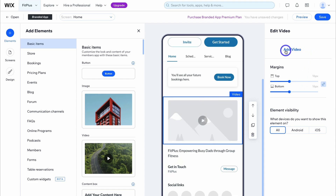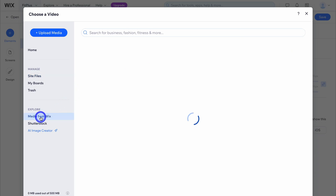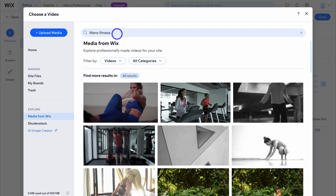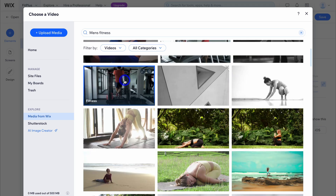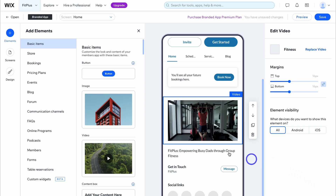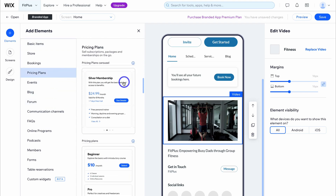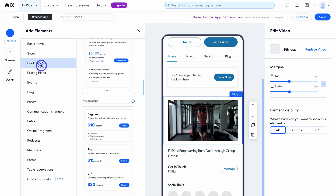Go ahead and add a video by clicking on add video and uploading your own video if you have one. I'm going to click on media from Wix, type in men's fitness, and navigate down the page. I like the look of this video so I'm going to add it. We can also navigate to the left-hand side and add other elements like pricing plans.